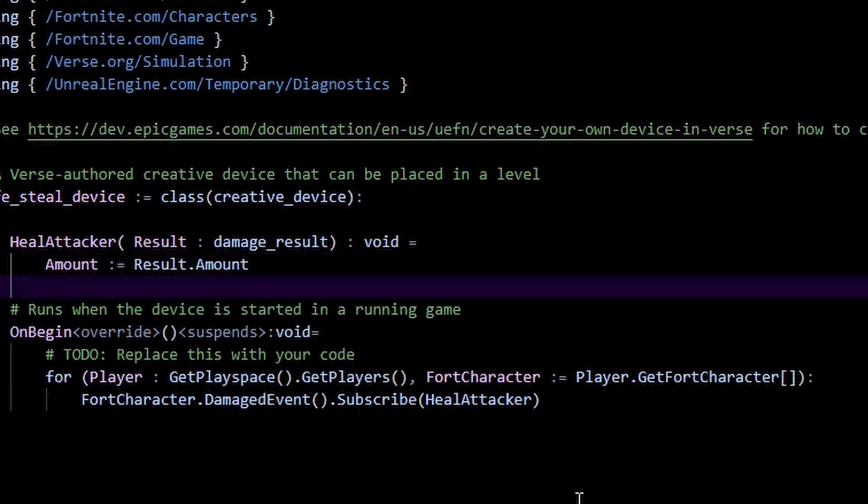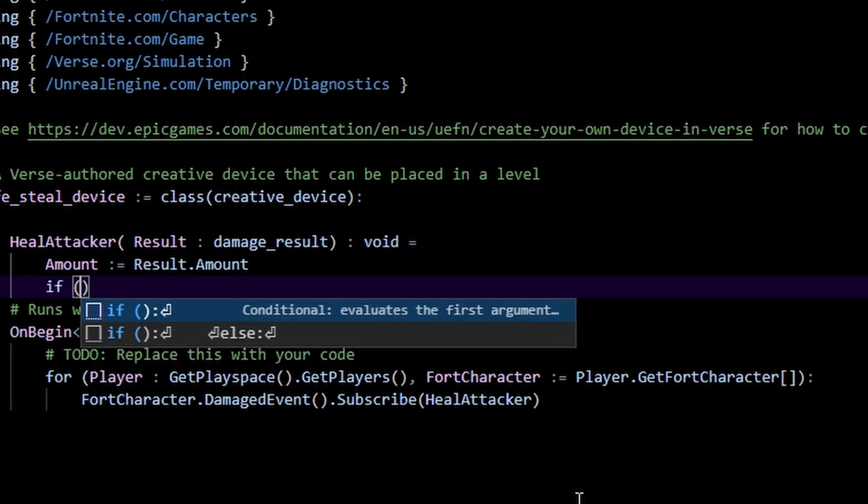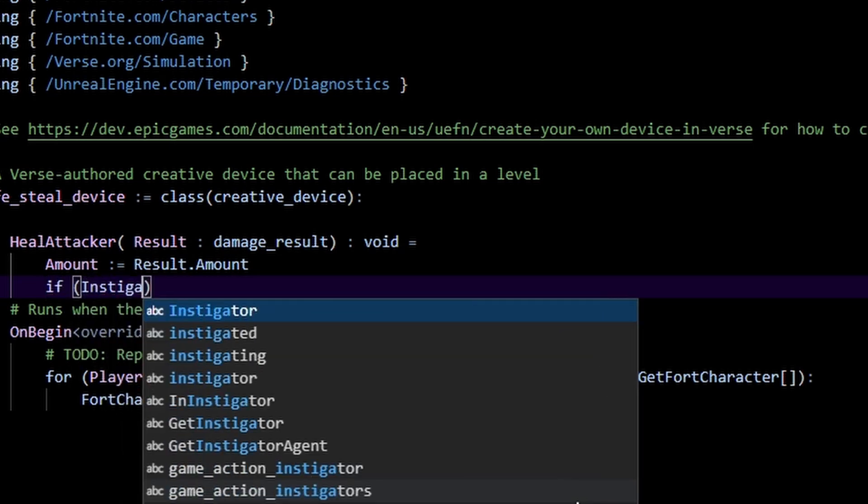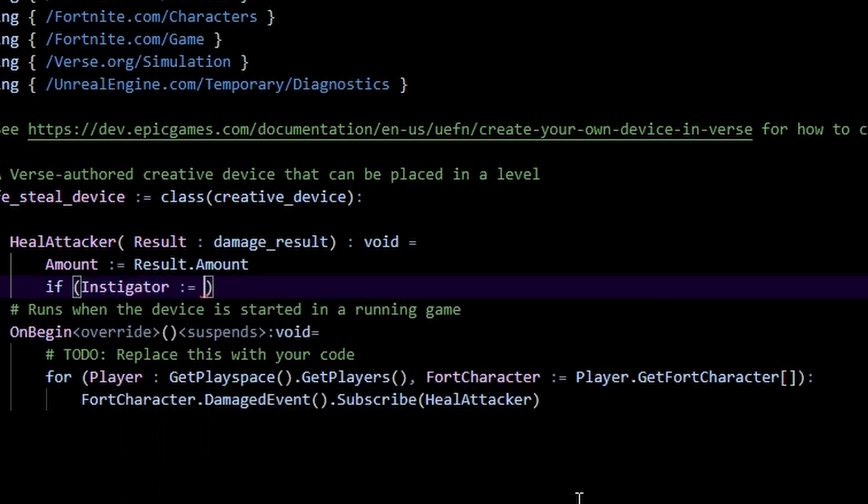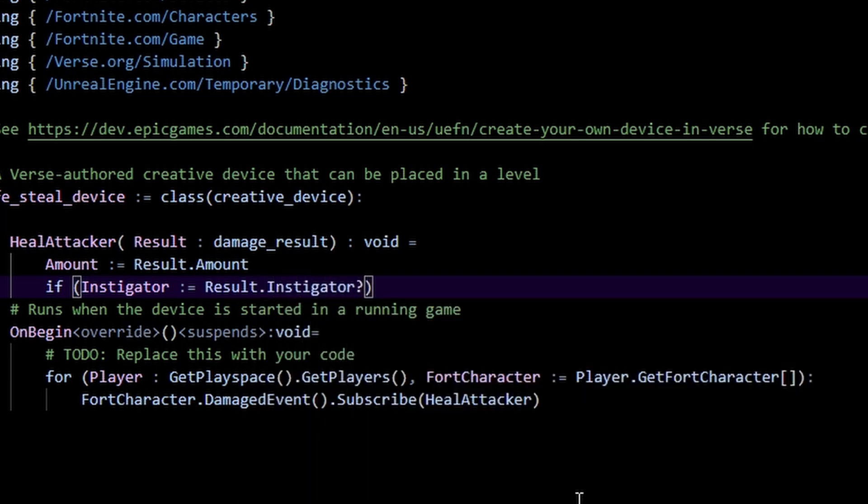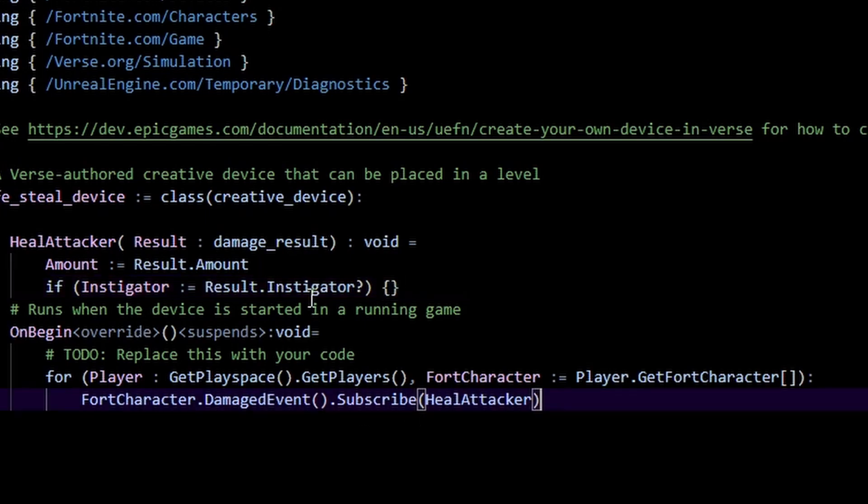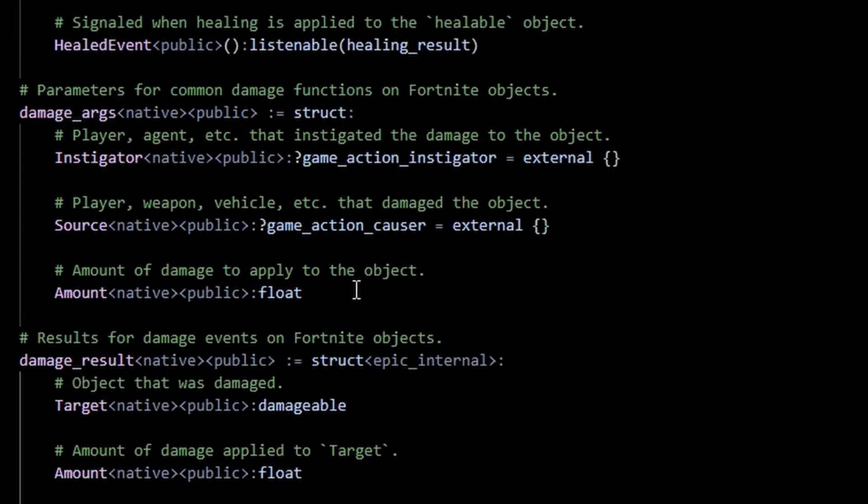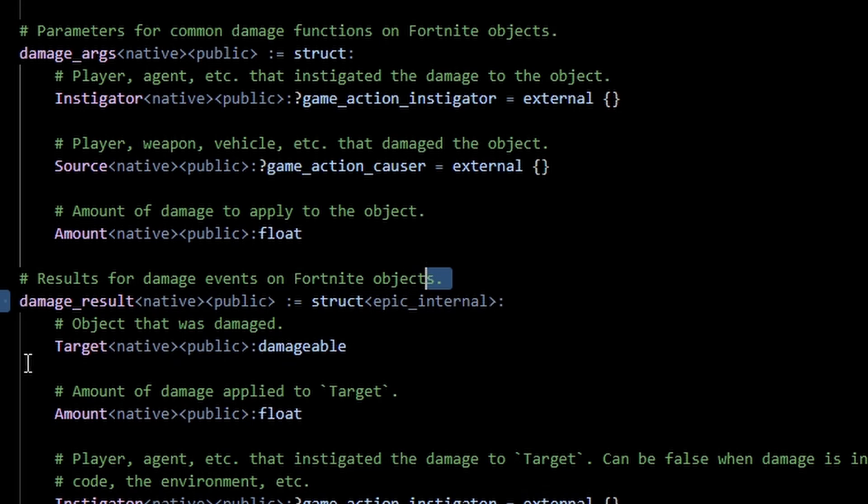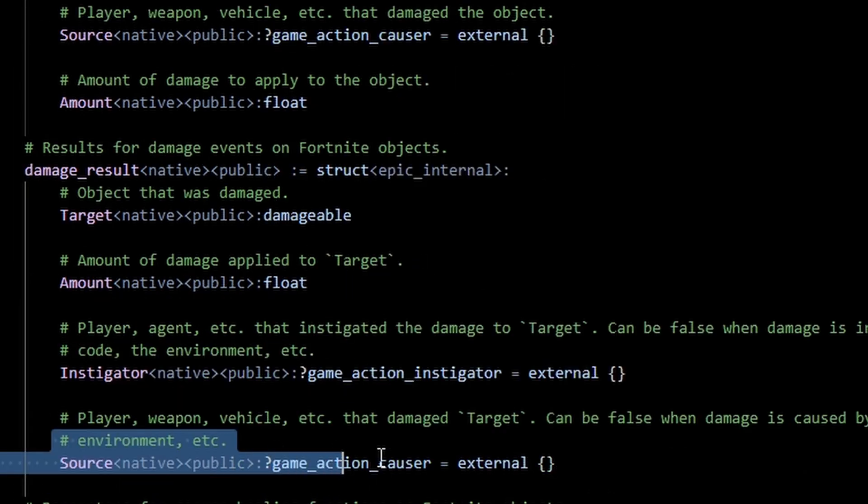Next I'm going to do the if instigator equals result dot instigator question mark. Now the reason we do this is because if we look at the fortnite.com digest, we can see here that this damage result has a target, the amount, the instigator and the source.